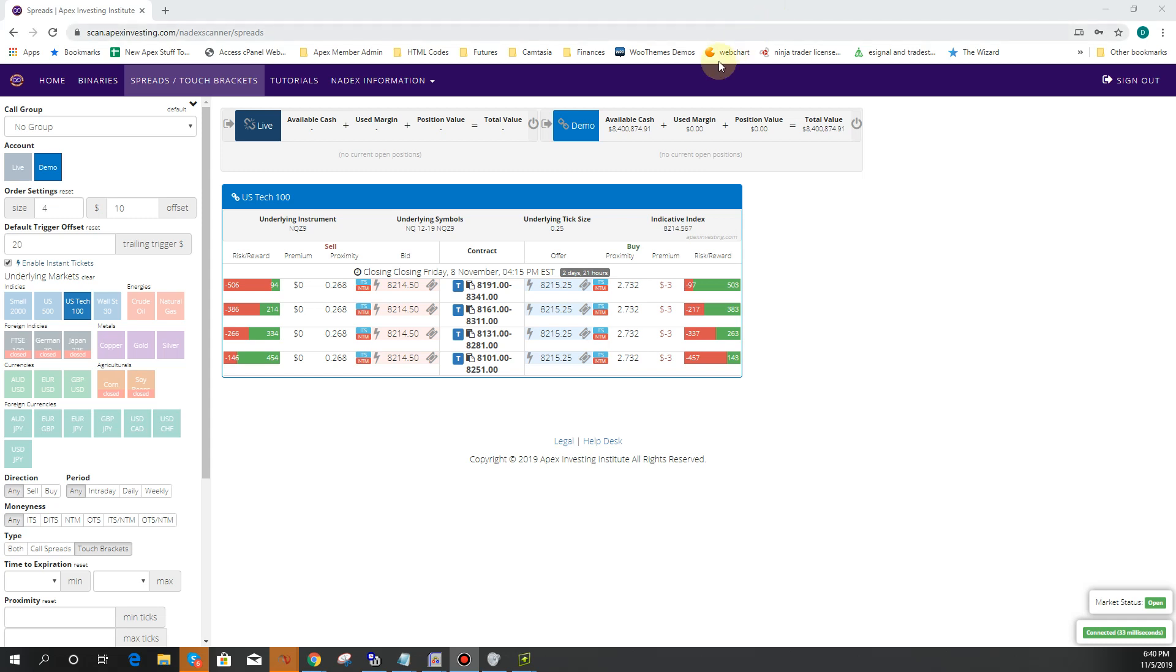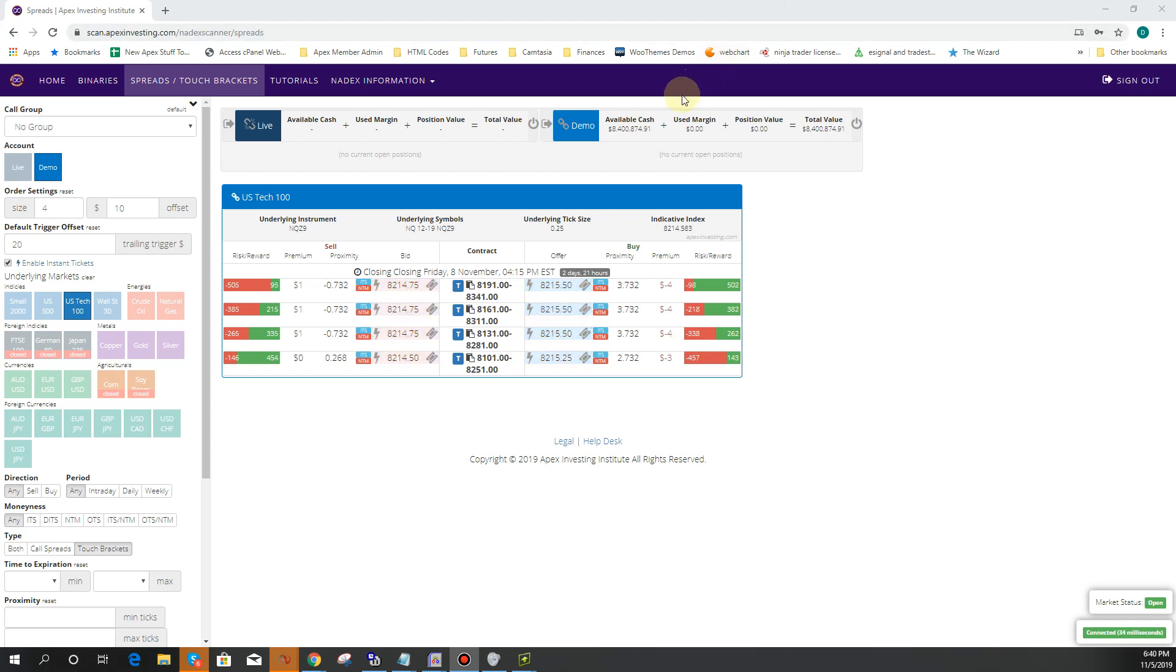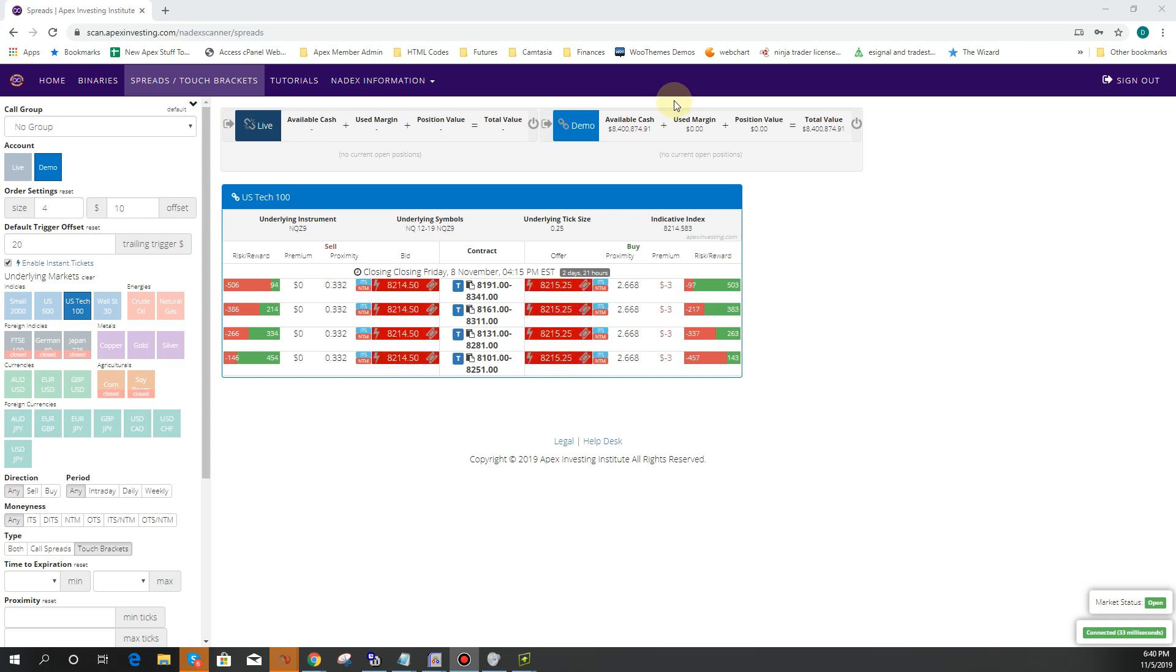Hello, this is Daryl Mart with ApexInvesting.com and today we're talking about one of the ticket types.